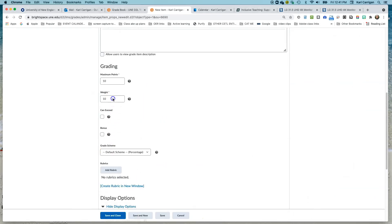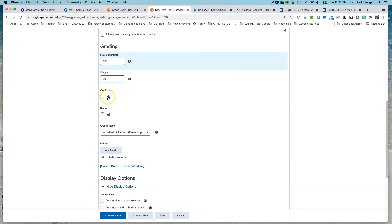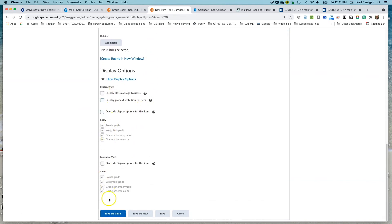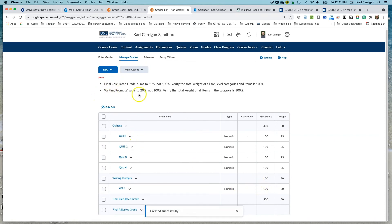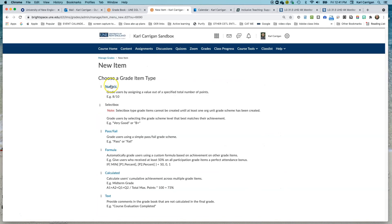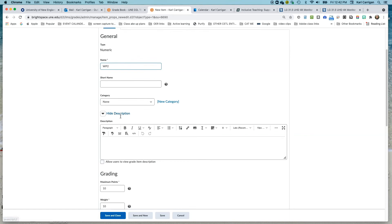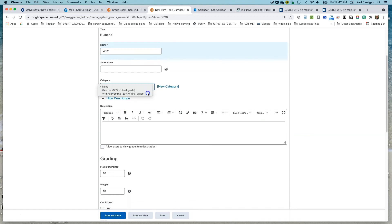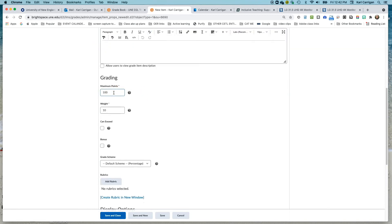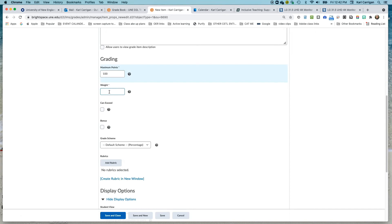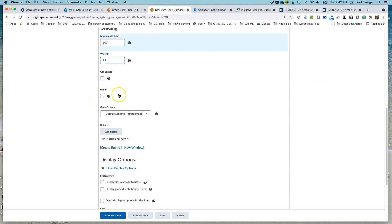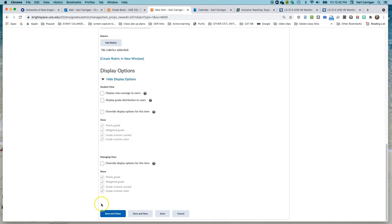Maximum points — students can get 100 points on this — and we're going to give this first one a weight of 20. There's not going to be any opportunity for extra credit, so we won't set it to exceed. We'll keep these display options the same and Save and Close. Then we'll add a new item, numeric, and call this Writing Prompt 2. It's going into our Writing Prompts category. Again, 100 points possible. The weight for this one is going to be 35% of the category. No bonus or extra credit on this, so we'll click Save and Close.